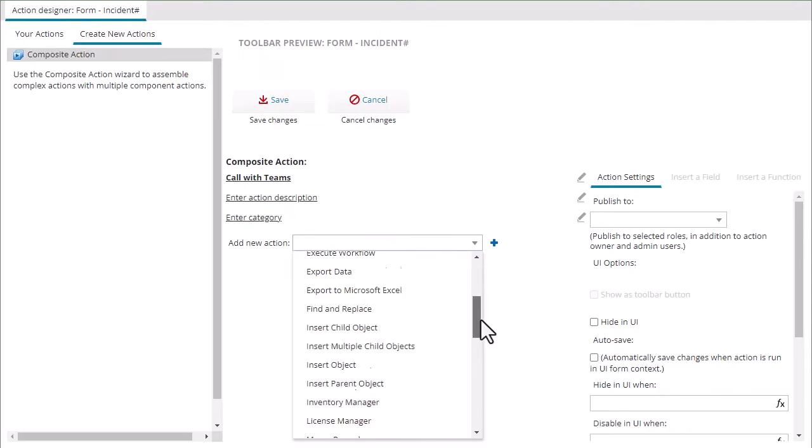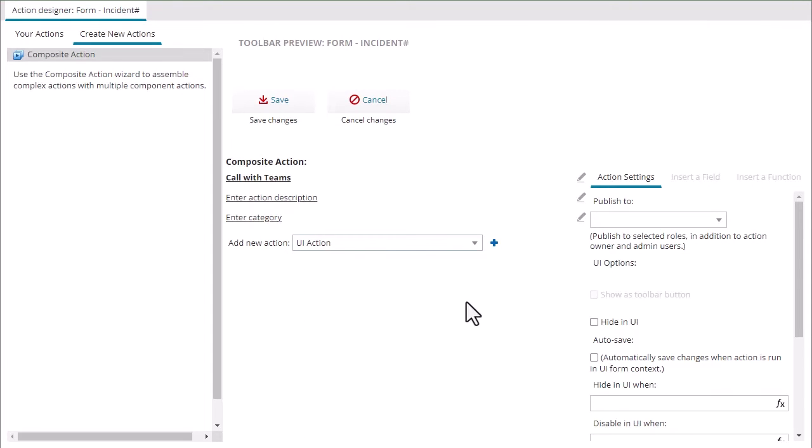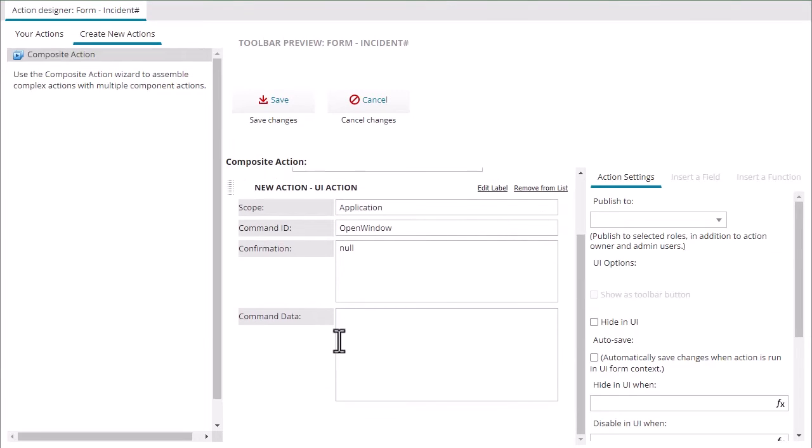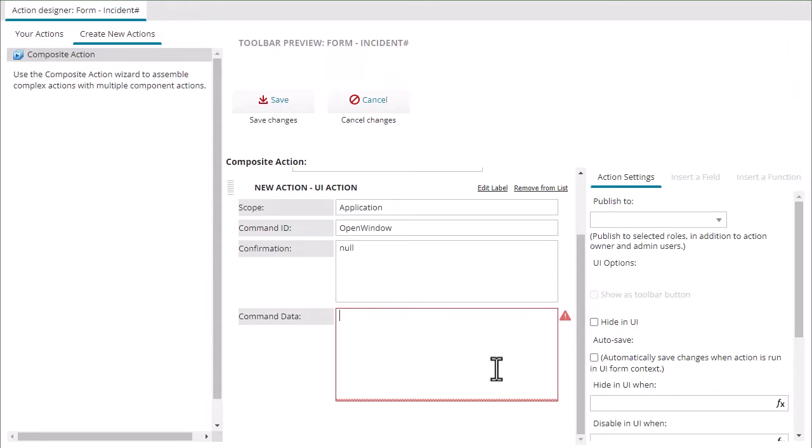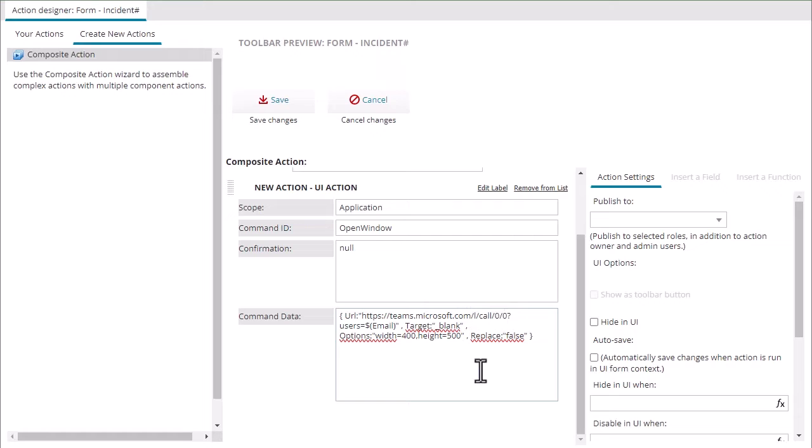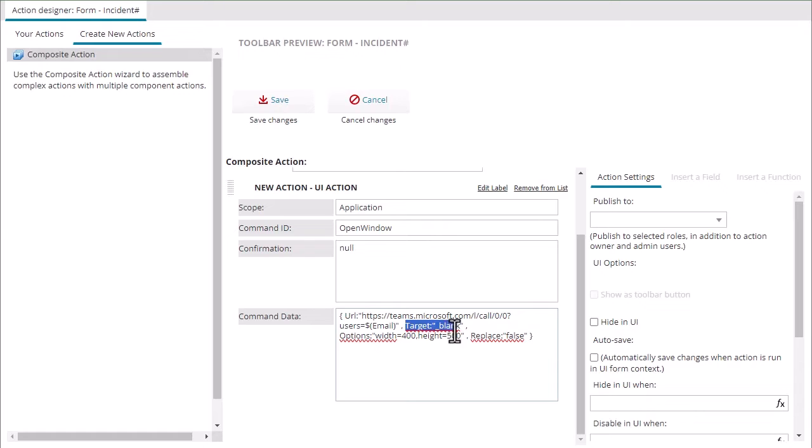The first thing we're going to add is a UI action where the scope will be application, command ID will be open window. We're not going to have a confirmation and then in our command data we're going to put a specific syntax here. So this is going to be the URL: https teams.microsoft.com slash l slash call slash zero zero and then we're going to get into our parameters. So the user's parameter we're just going to grab the email variable from incident.